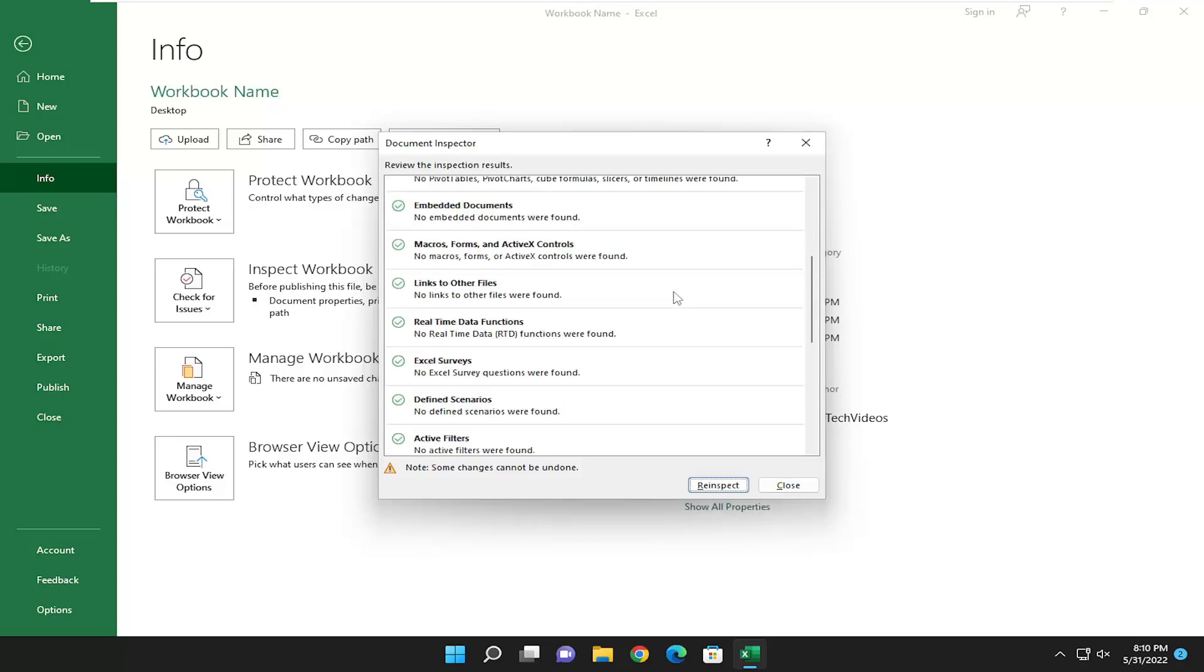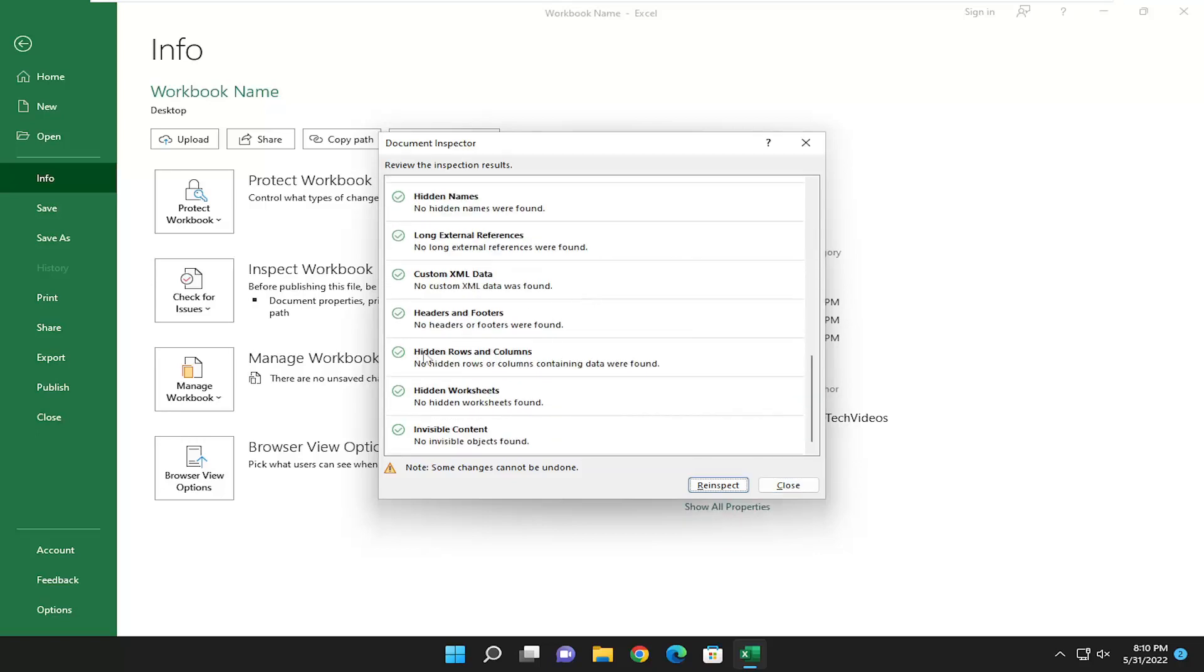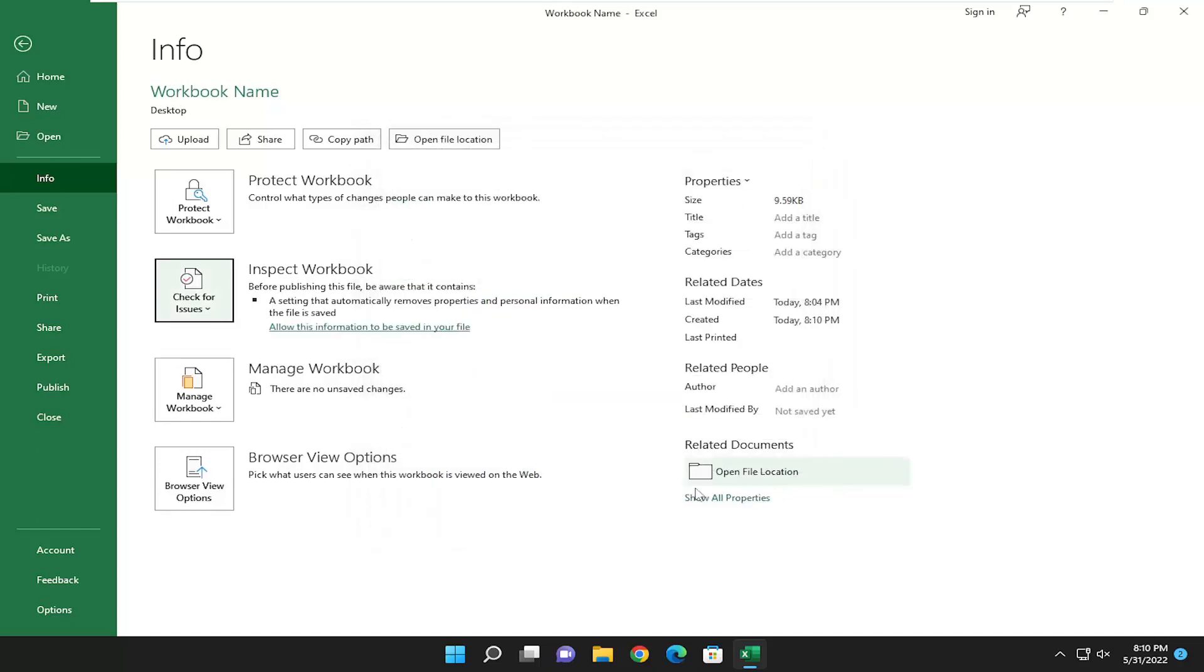And if you scroll down the list here, it should give you a list of any issues that were potentially found. And you can select close. And that's pretty much it. So that's definitely a good little utility to know about that's built into Microsoft Excel.